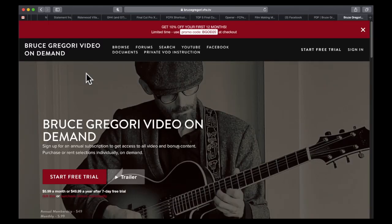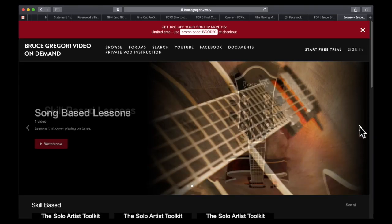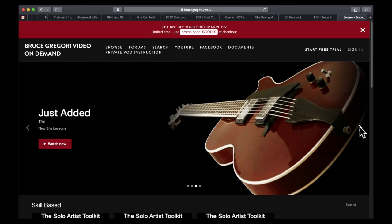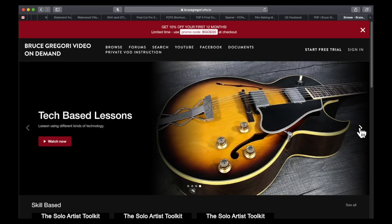When you get to the site you can browse videos in a wide variety of categories. Each video covers a different topic and has bonus content and supporting documentation. There's even a free trial option — don't forget to use your promo code to get a discount off your first purchase. The link for that promo code is in the description down below.